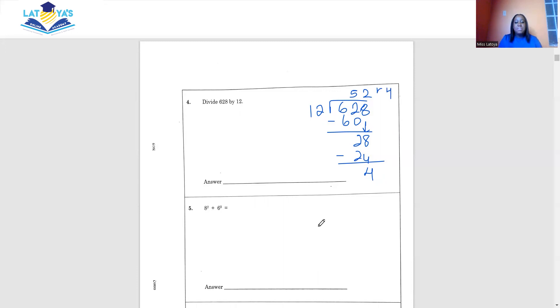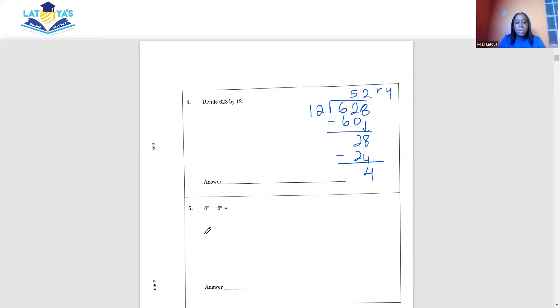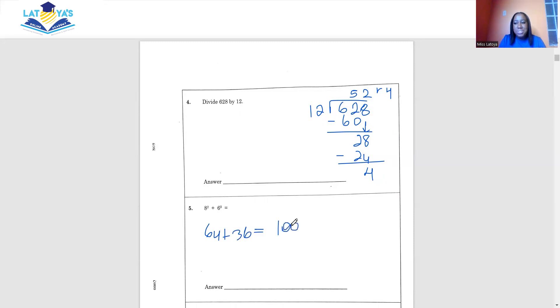Question 5 says 8 squared plus 6 squared. We must know our square numbers. 8 squared is 64, plus 6 squared which is 36, and this gives us 100.